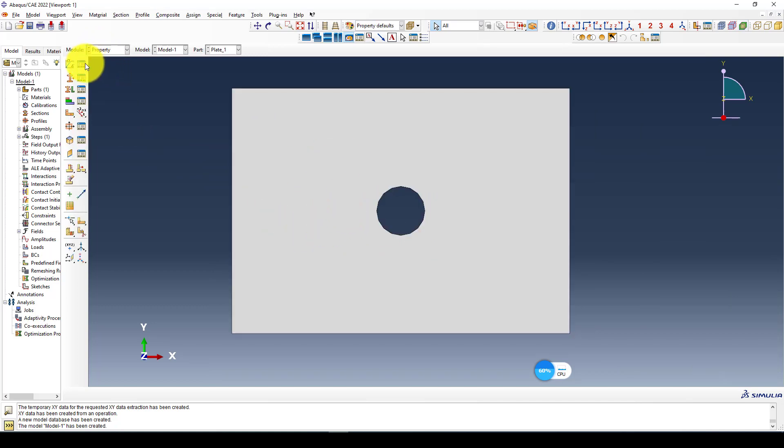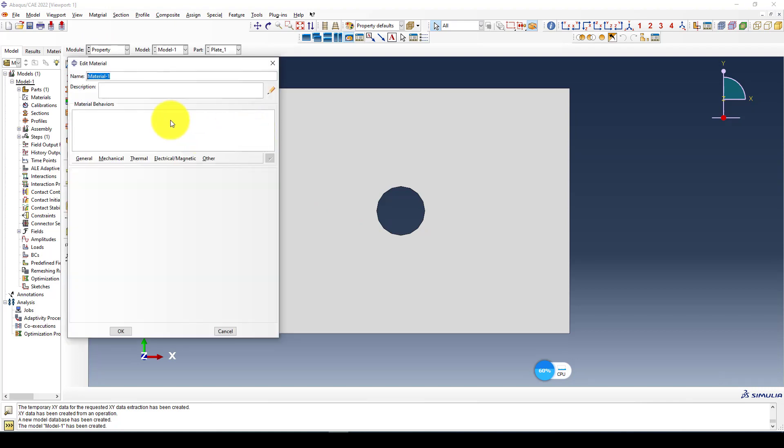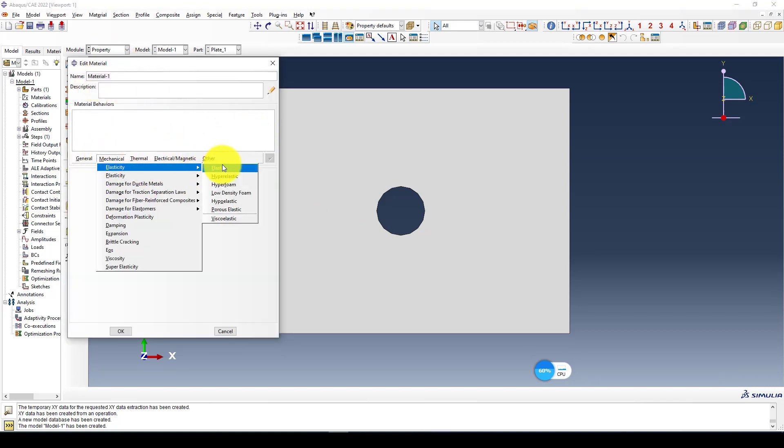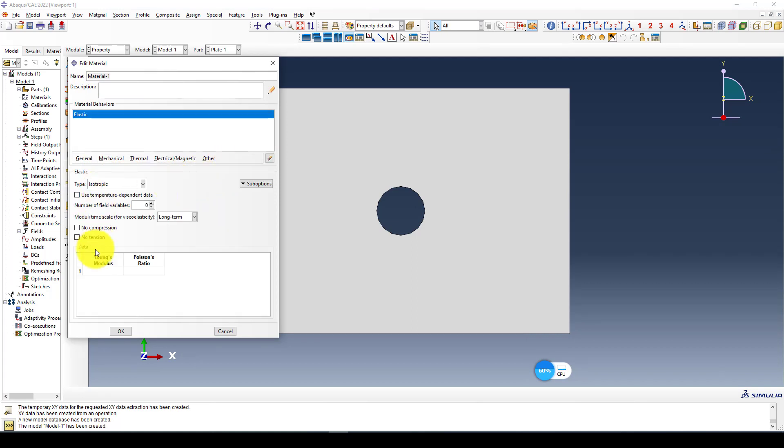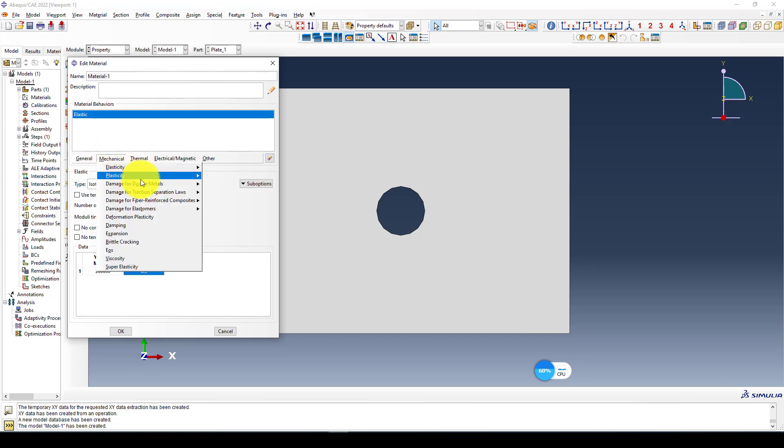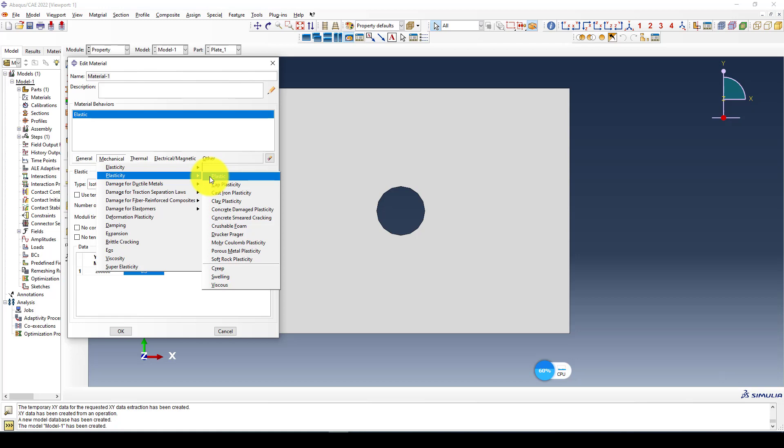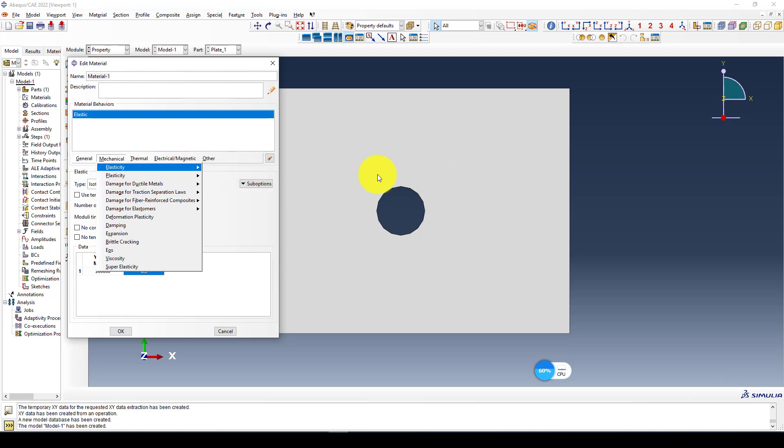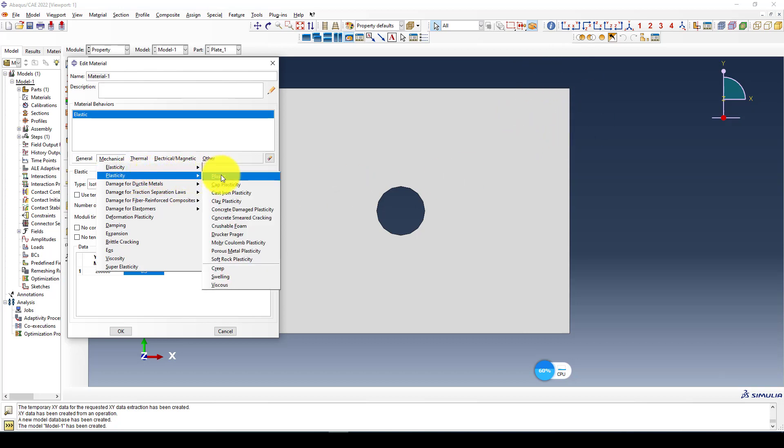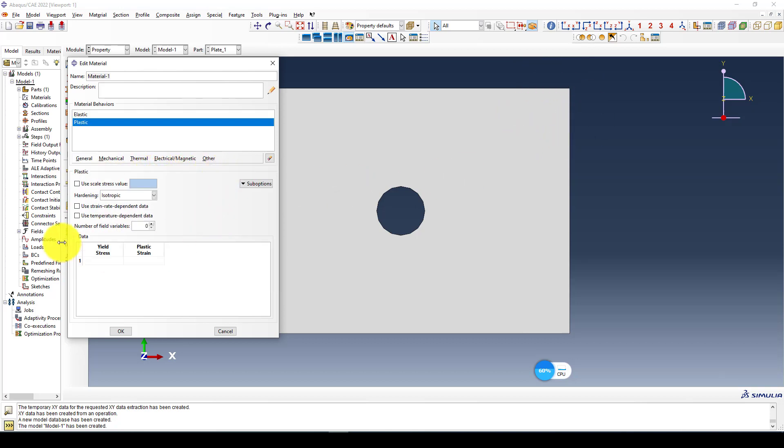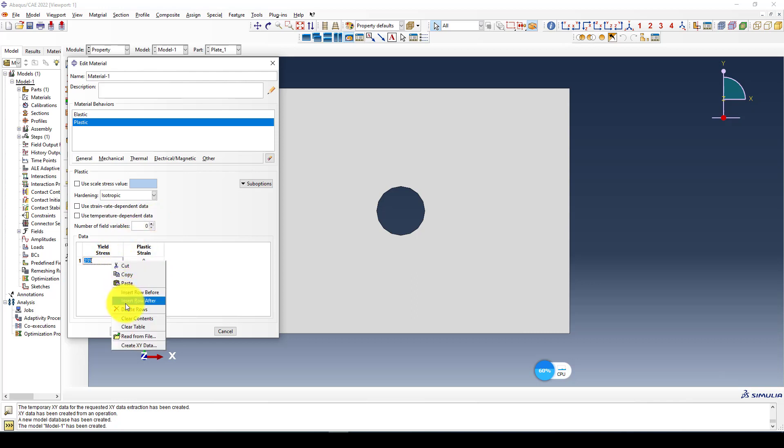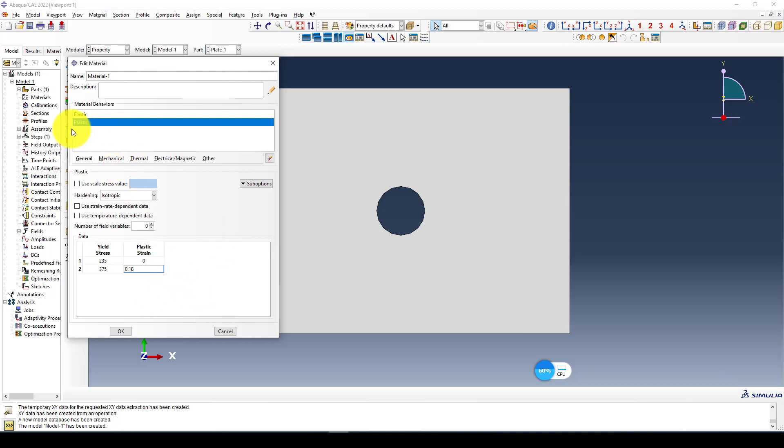Next is defining the material. We can select the material called material 1. We define the modulus of elasticity which is 200,000 MPa and 0.3 Poisson ratio. We also apply plasticity because we want to see the stress strain concentration near to this hole and also in the boundary area. In the plasticity, we give 235 equal to the yield strength at 0, and then I create another one: 315 at 0.18 strain.